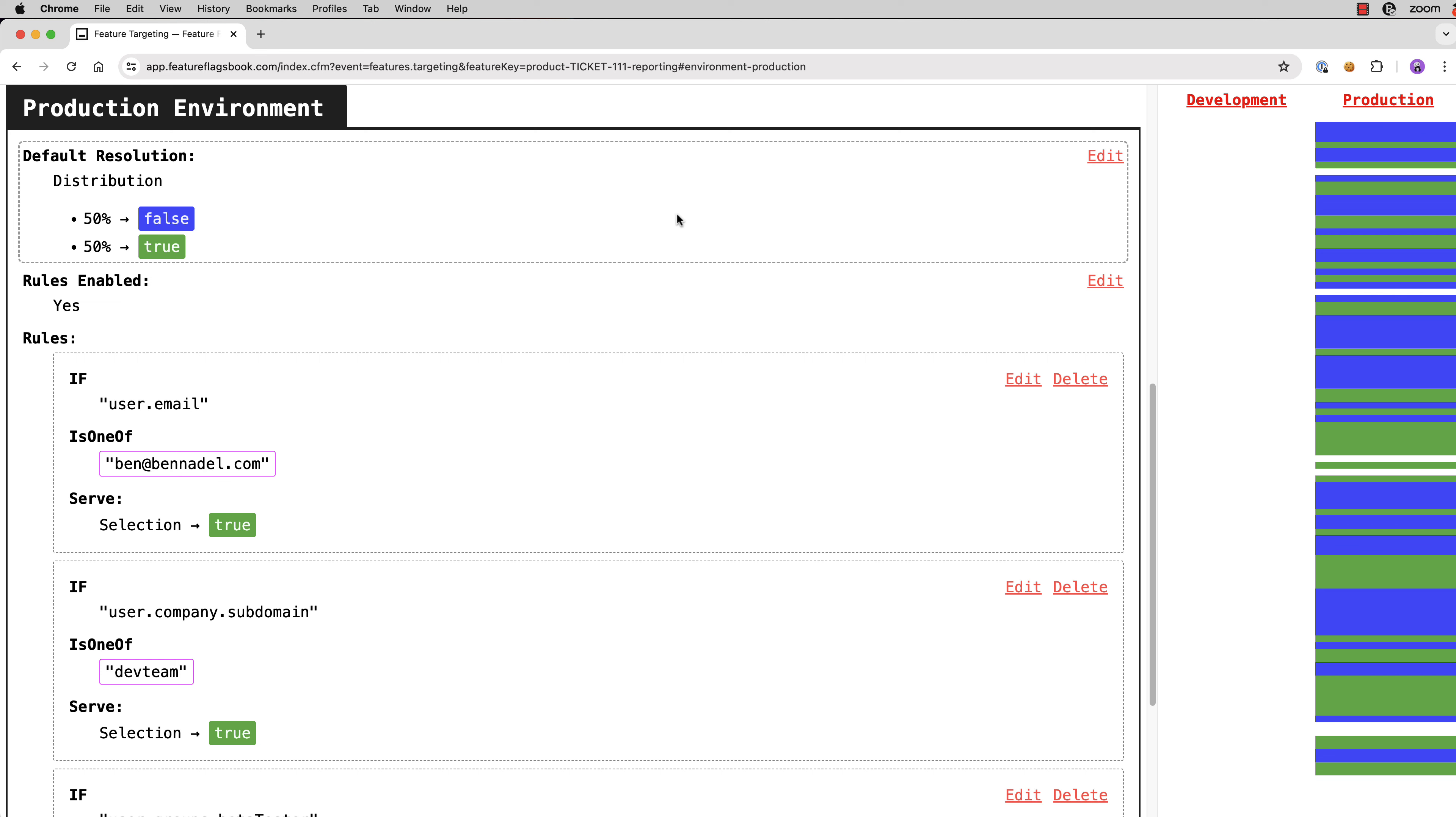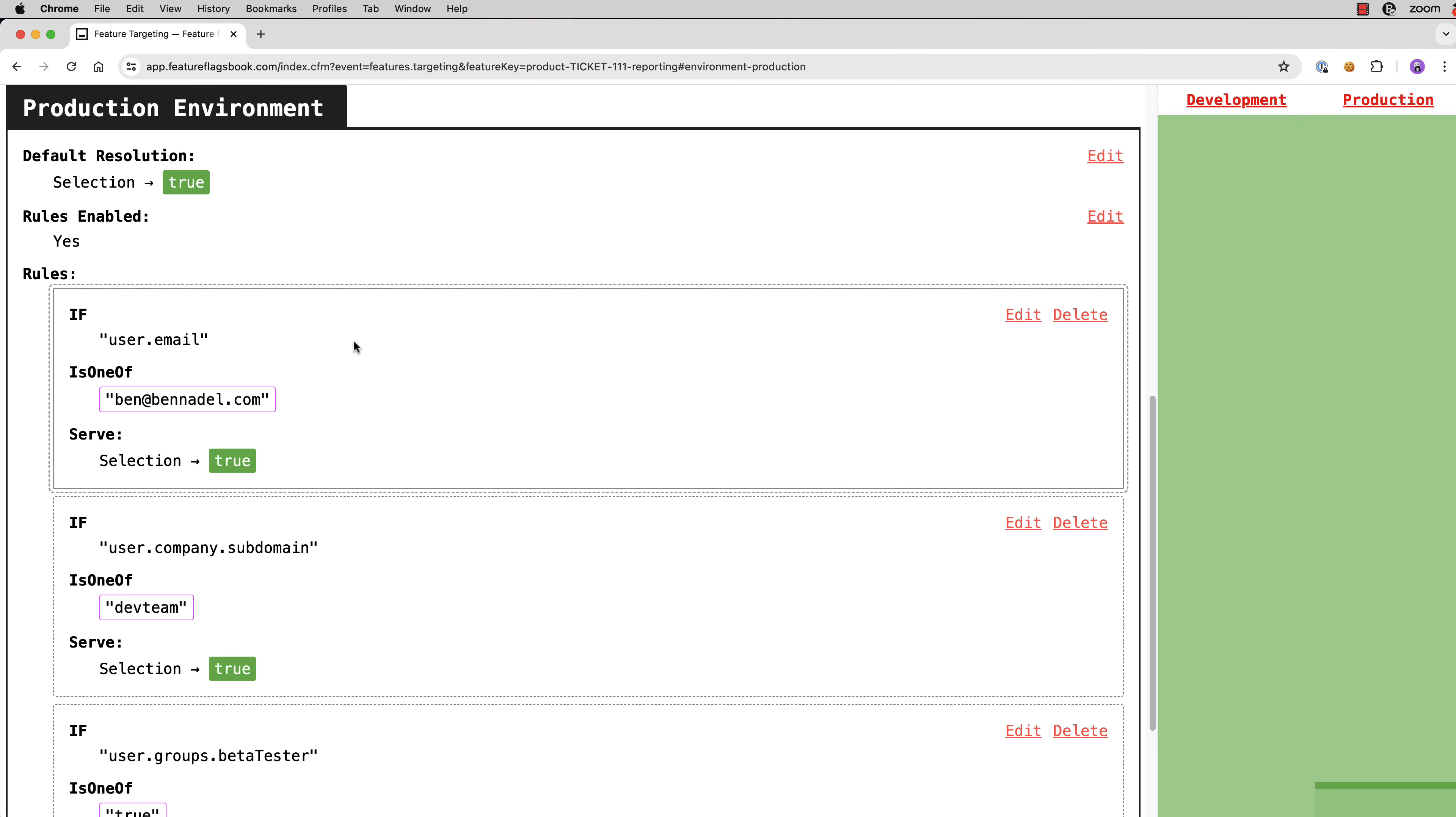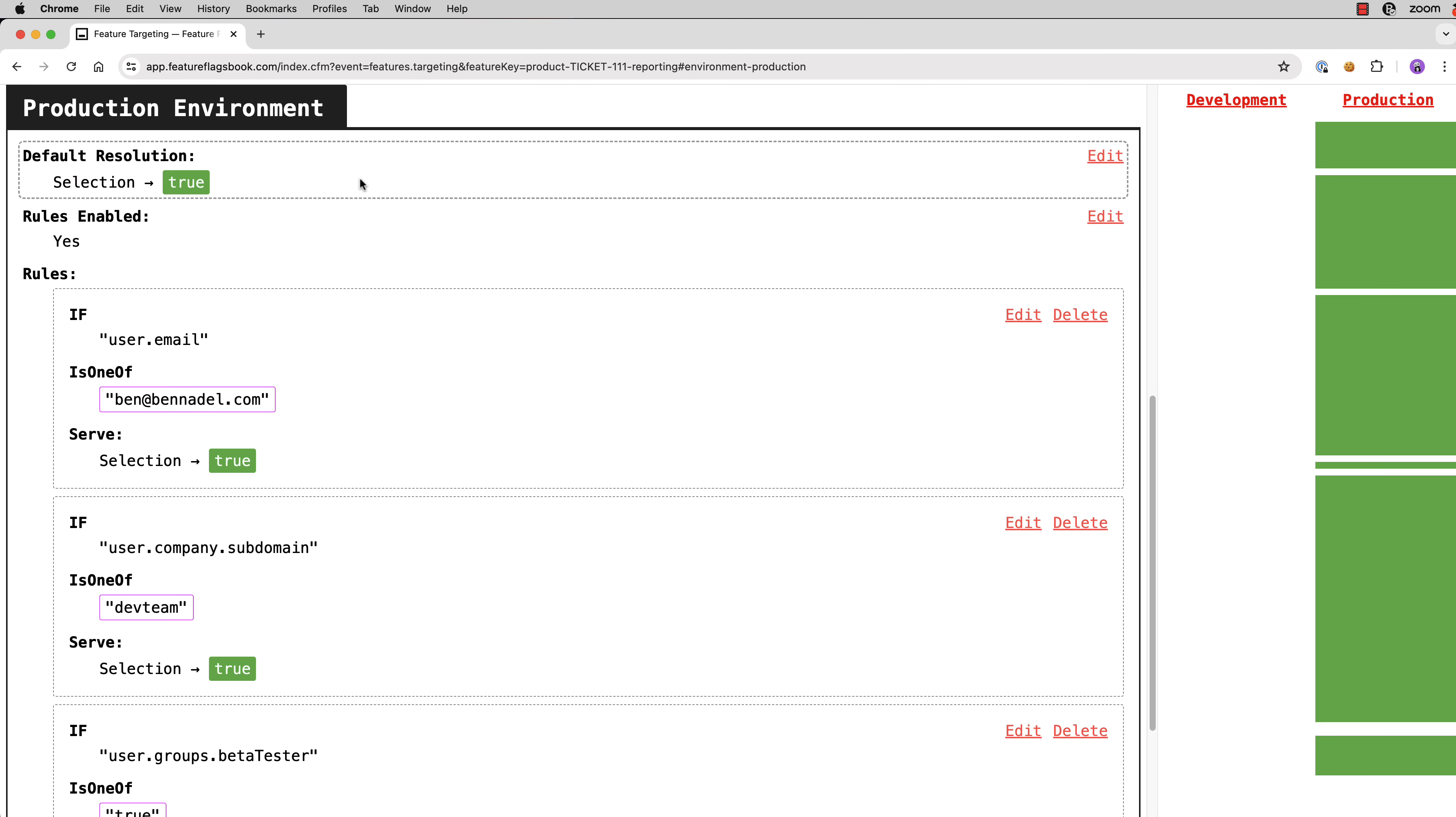And at some point, we're going to be completely confident and we can go back into our default resolution and we can go back to a selection model and we can just say that, okay, in production now, everyone is going to receive true, hit save. And now you can see when we roll over this, that everyone on the right is green.